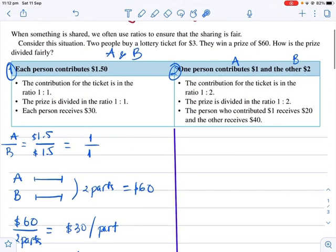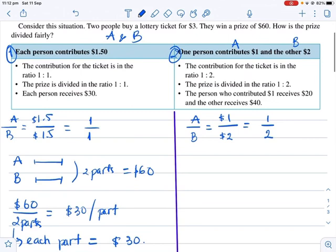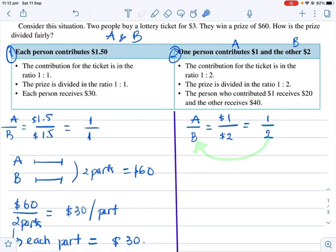Now let's work through case number two, when their contributions are not the same. First, find the ratio of contributions between A and B. A contributes $1, B contributes $2. So A to B equals 1 to 2 — the ratio is 1 over 2. One part is A's contribution and two parts is B's contribution.